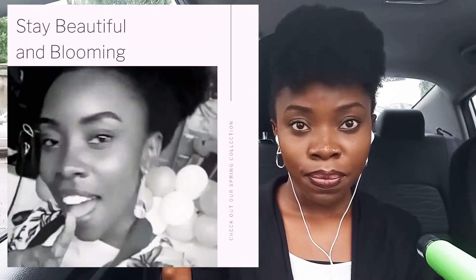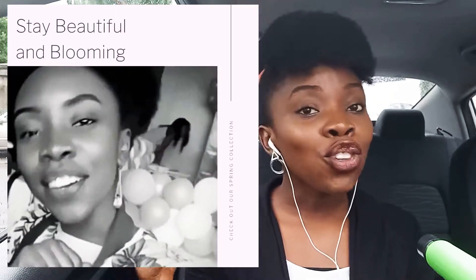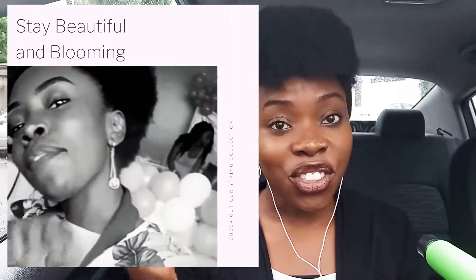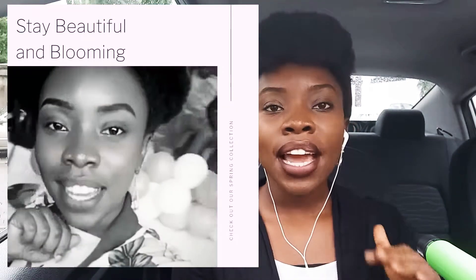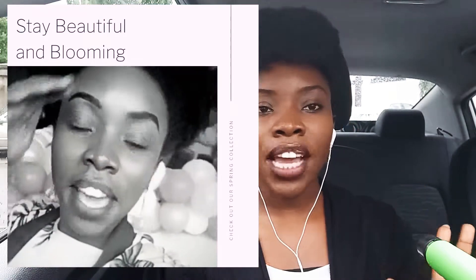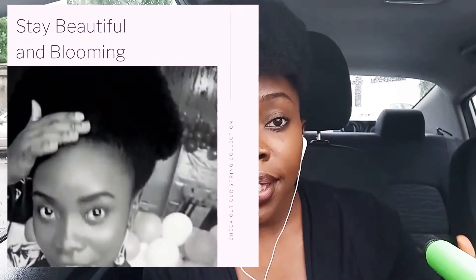I would highly recommend Canva for Instagram videos. Here's an example of the kind of video I'm talking about — yes, this video was created using Canva. So you might want to try that out.